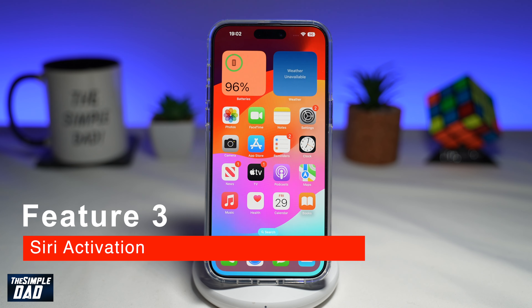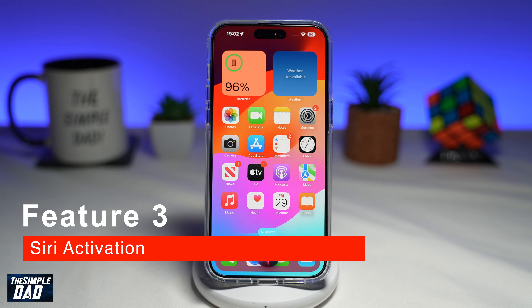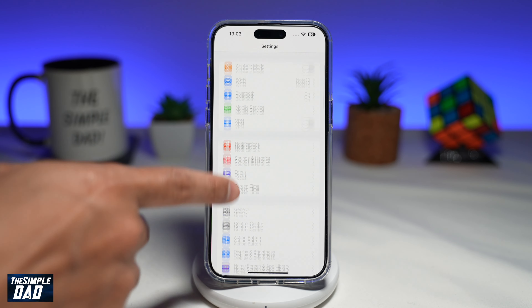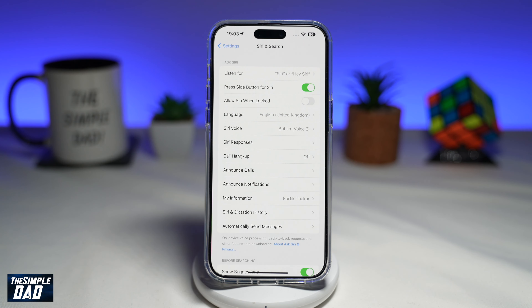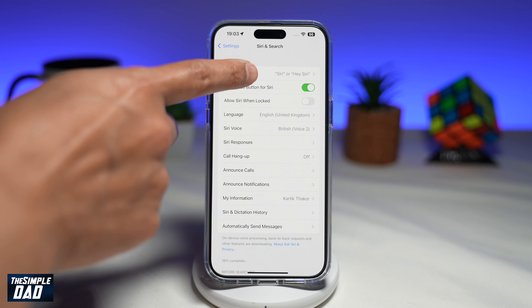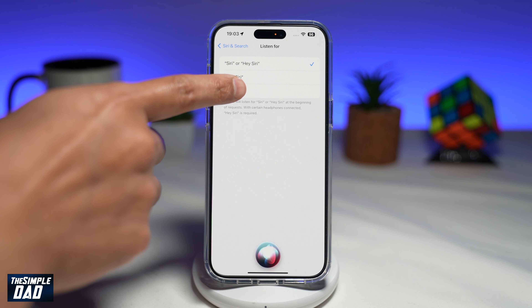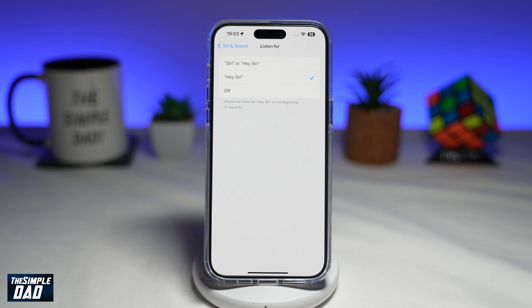The third feature to turn off is Siri activation. On selected iPhones, Apple has enabled Siri to be triggered by just saying 'Siri.' While this is beneficial for frequent Siri users, it may activate Siri more often than desired for those who don't use it. To adjust this, go to Settings, scroll down to Siri & Search, then tap 'Listen for Siri or Hey Siri' and select Off — or you can select just 'Hey Siri' so it won't trigger on just 'Siri.'